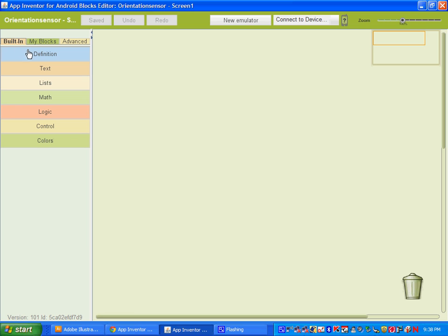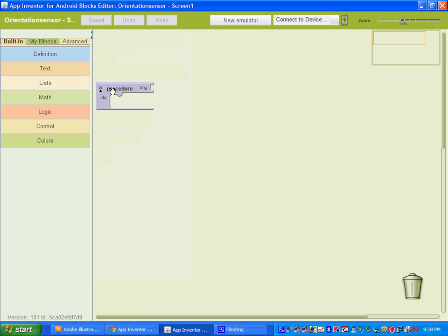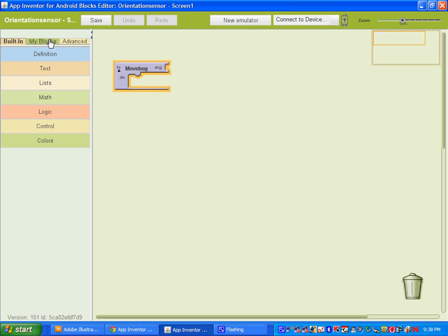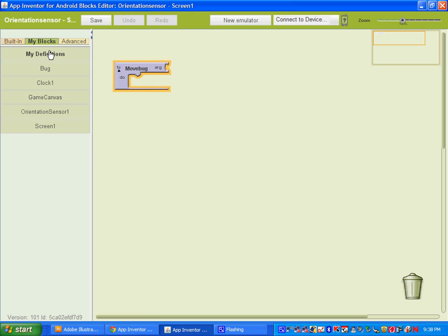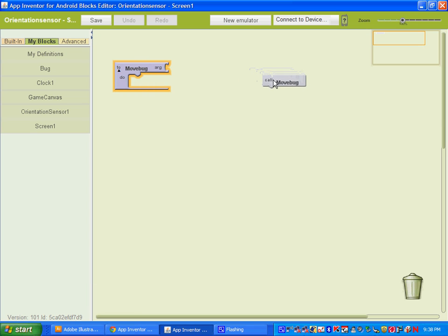Once you have that done, go ahead and open up your blocks editor. The first thing you want to do is go to Built-in and Definition and create a procedure. Name the procedure 'move bug.' When you create a procedure, go to My Blocks and My Definitions — it creates a call procedure block, so drag it out and place it on the right.